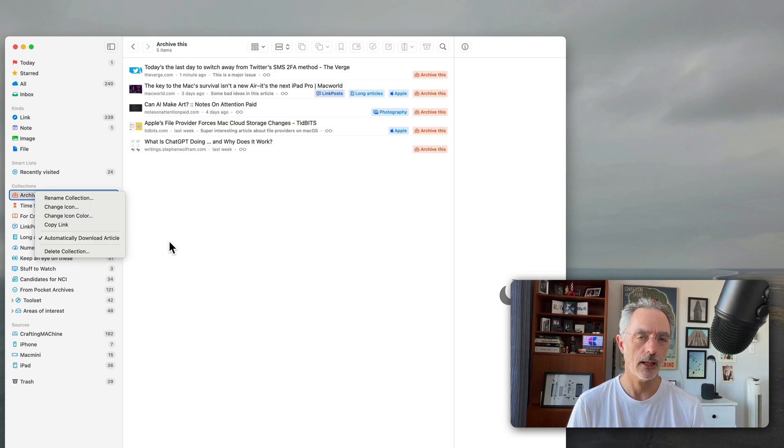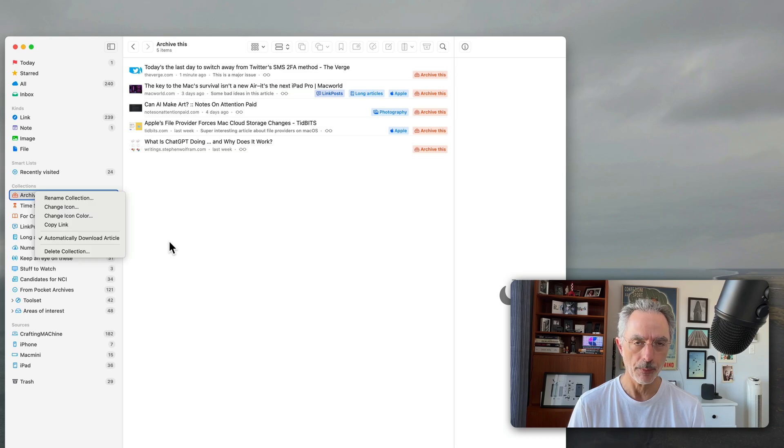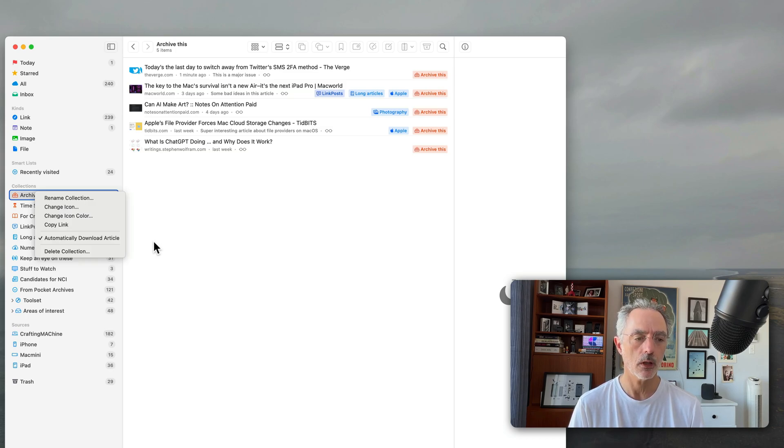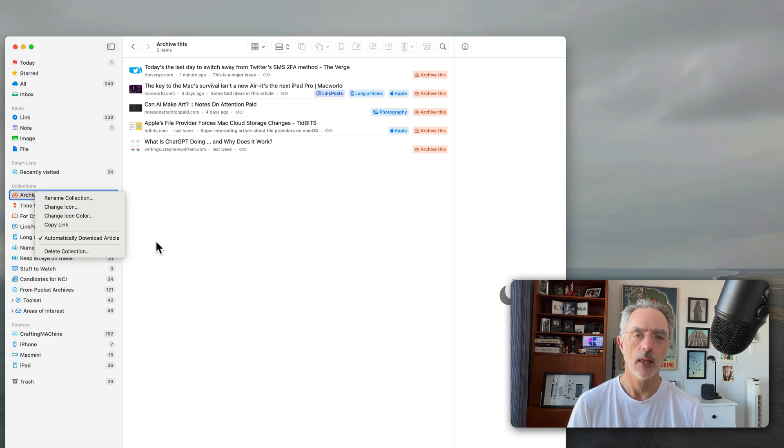So it's kind of a read later application. I'm not using that especially for that purpose, but it's a pretty cool feature to have within the bookmarks manager.